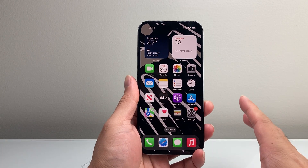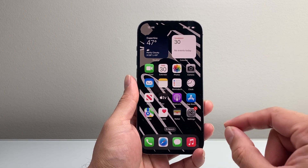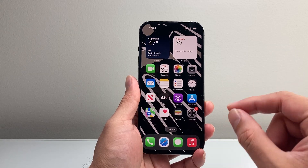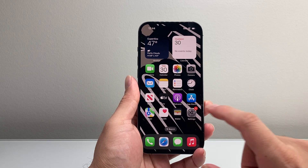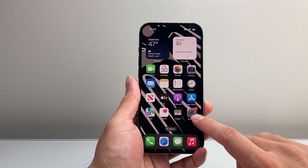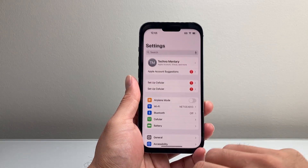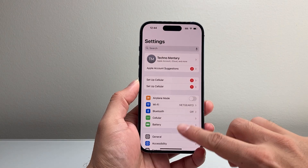Now this is on iOS 18, so if you haven't updated to it, you're going to need to update your phone to get this option. First thing you're going to want to do is go into your Settings on your iPhone.